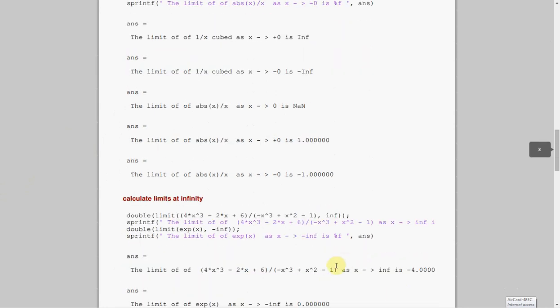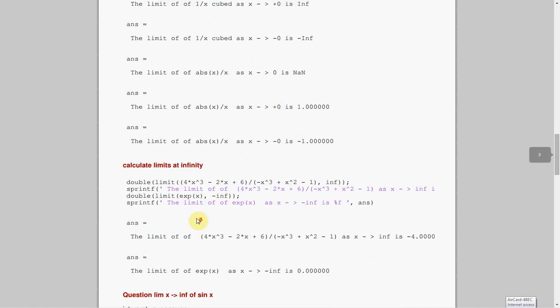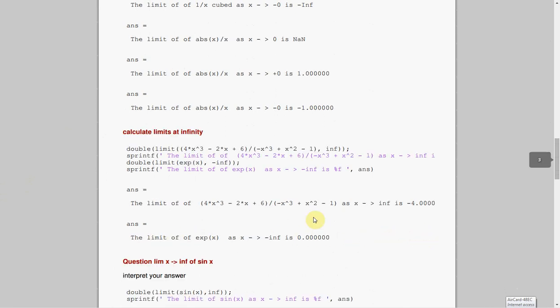Can you do limits at infinity? So you have 4x cubed minus 2x minus x cubed plus x squared minus 1. I think, from memory, it's Lopital's rule. You divide by the highest power. So it's 4x cubed over minus x cubed. They cancel, and that leaves you minus 4. And then the limit of the function as x approaches infinity is minus 4. So you would have done Lopital's rule in class. And there's exp to the x of minus infinity, and you get 0.